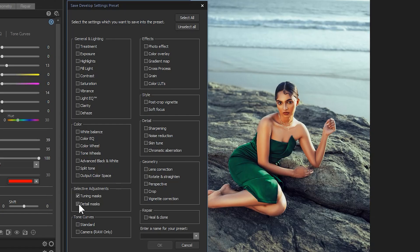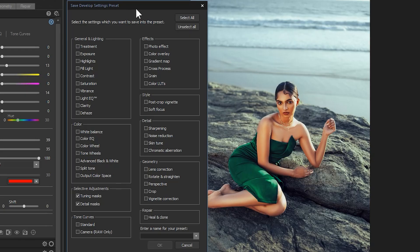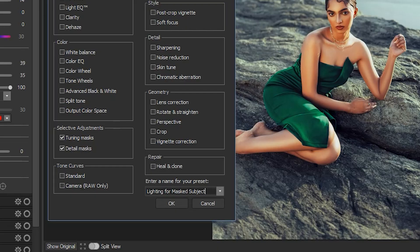This window is asking which elements to save, and all I need to do here is click Selective Adjustments. But you can also click Select All to get the same effect. I'll name and save this preset.